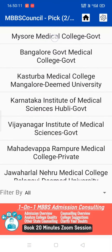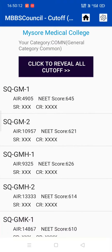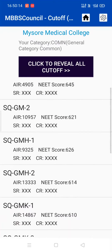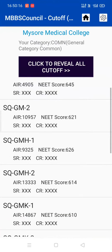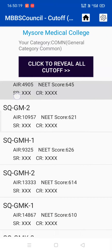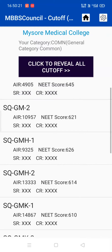Use NEET score before NEET results are announced. Use your All India Rank after NEET results. Use state rank or category rank after the state merit list is released. This gives better accuracy during prediction.